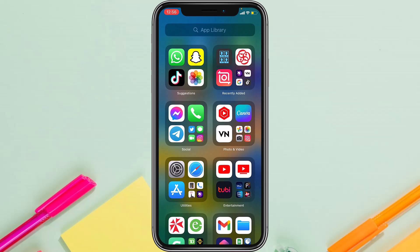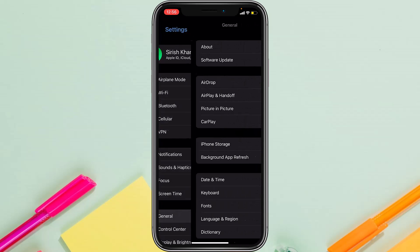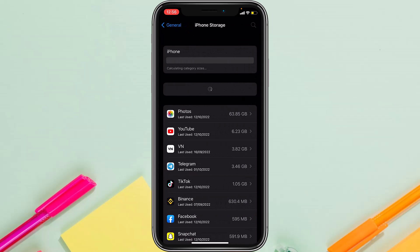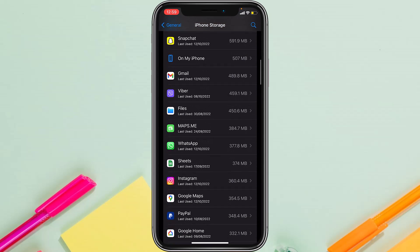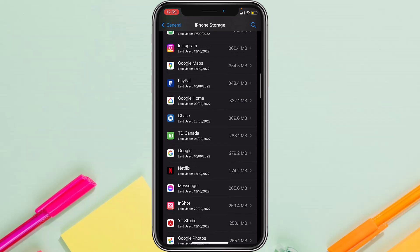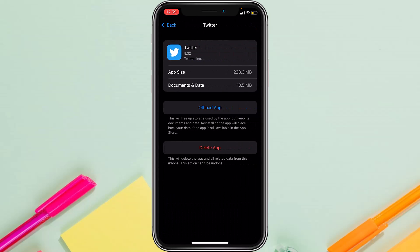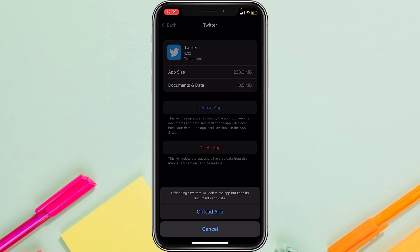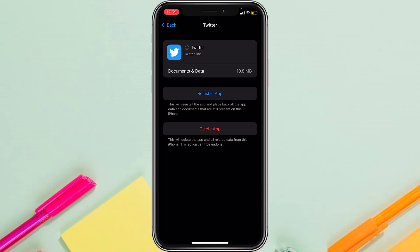Go to General and then iPhone Storage. Now scroll down and locate Twitter. It will provide you with two options, namely Offload App and Delete App. Tap on Offload App. What Offload App will do is delete the Twitter app itself but keep all of its documents and data. So simply tap on Offload App, and once you've offloaded the app, simply reinstall it.